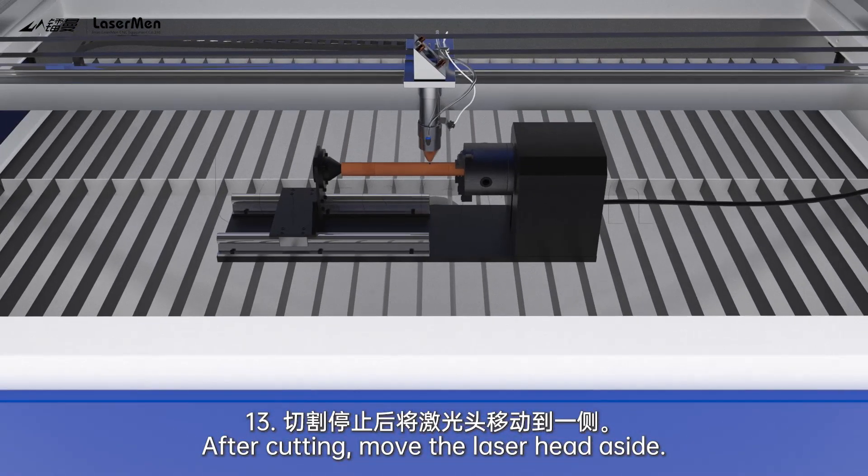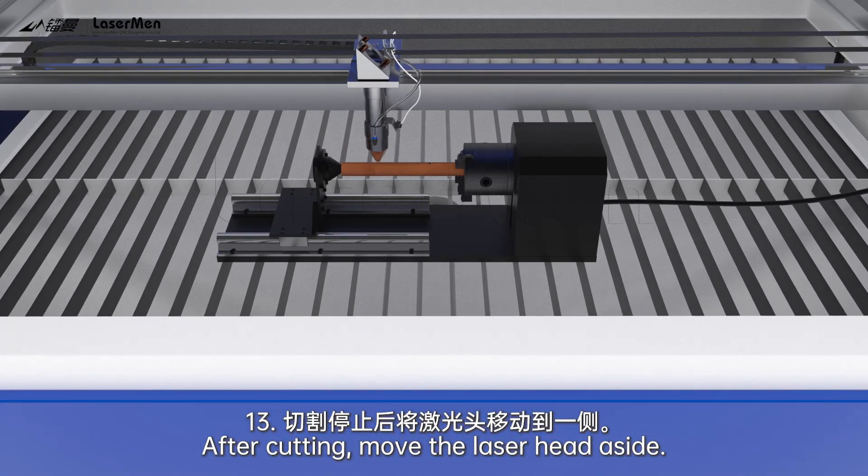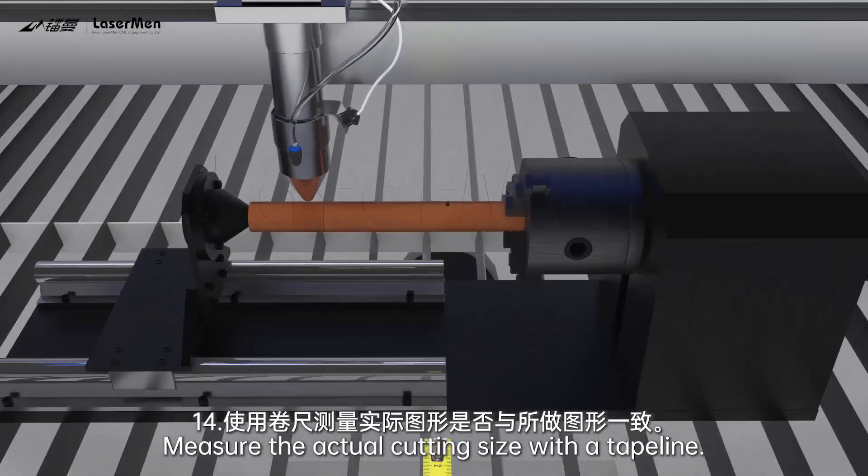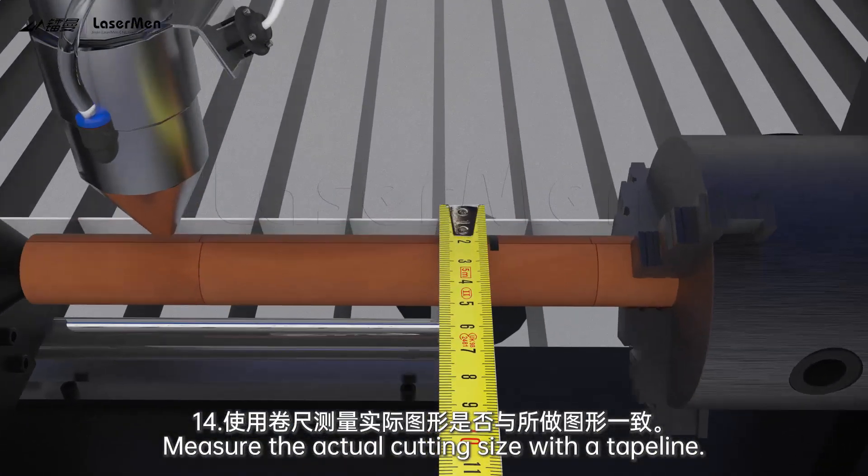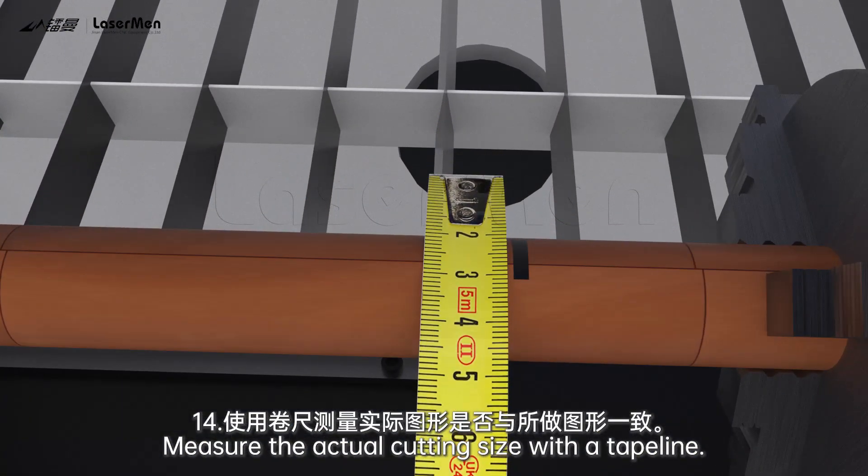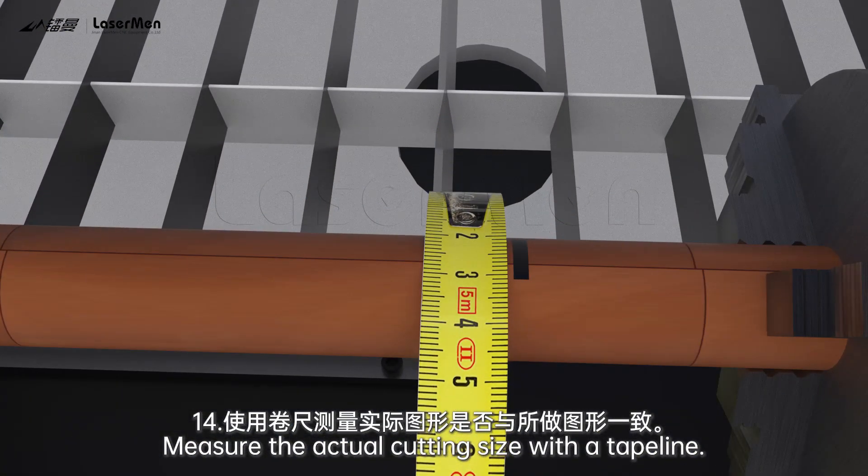After cutting, move the laser head aside. Measure the actual cutting size with a tape line.